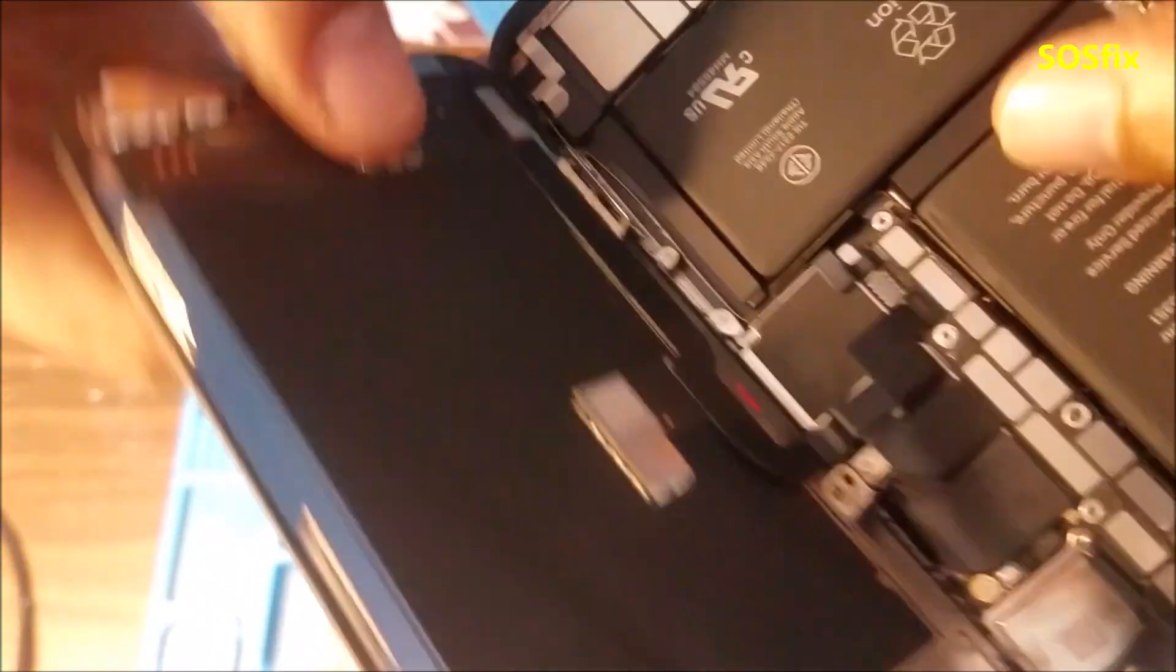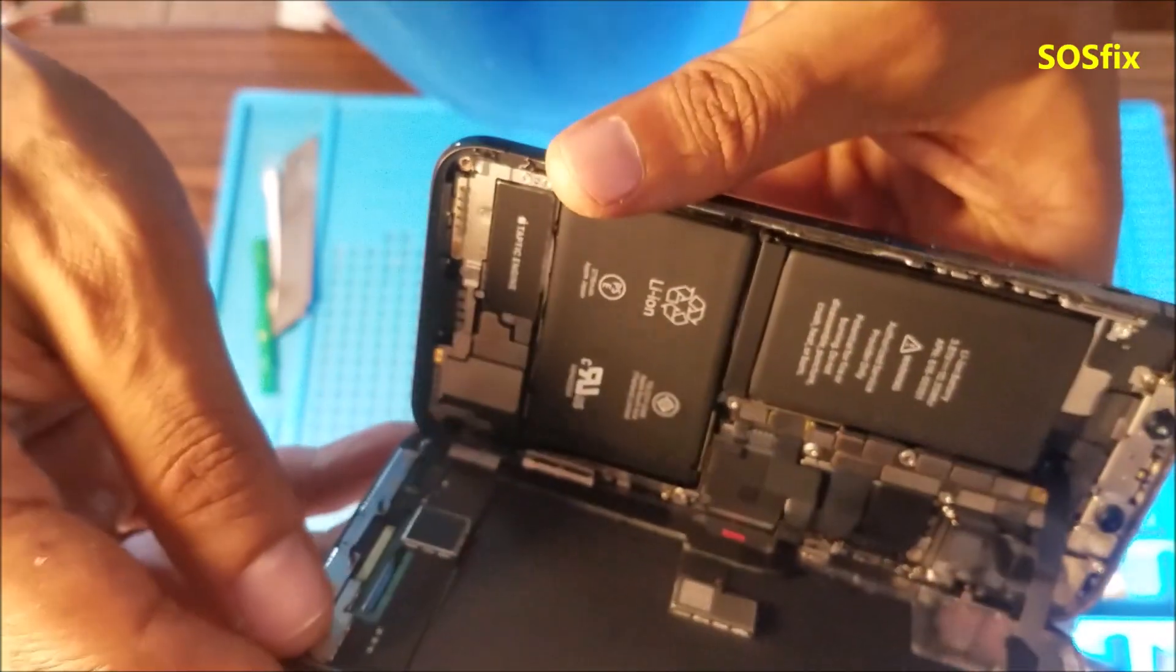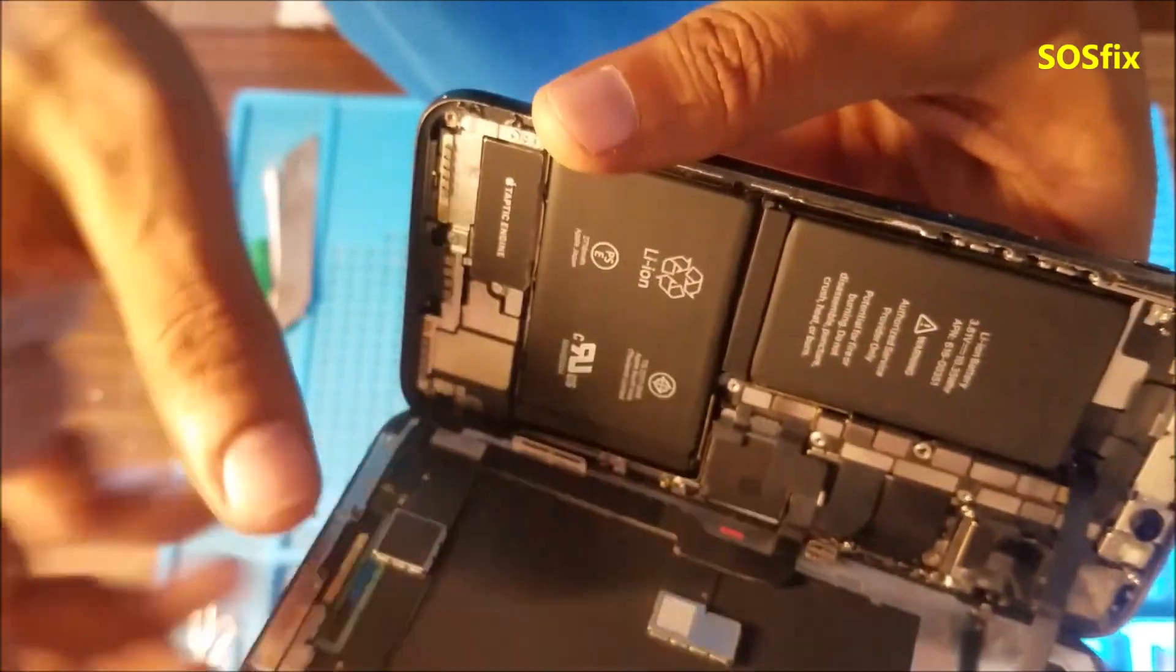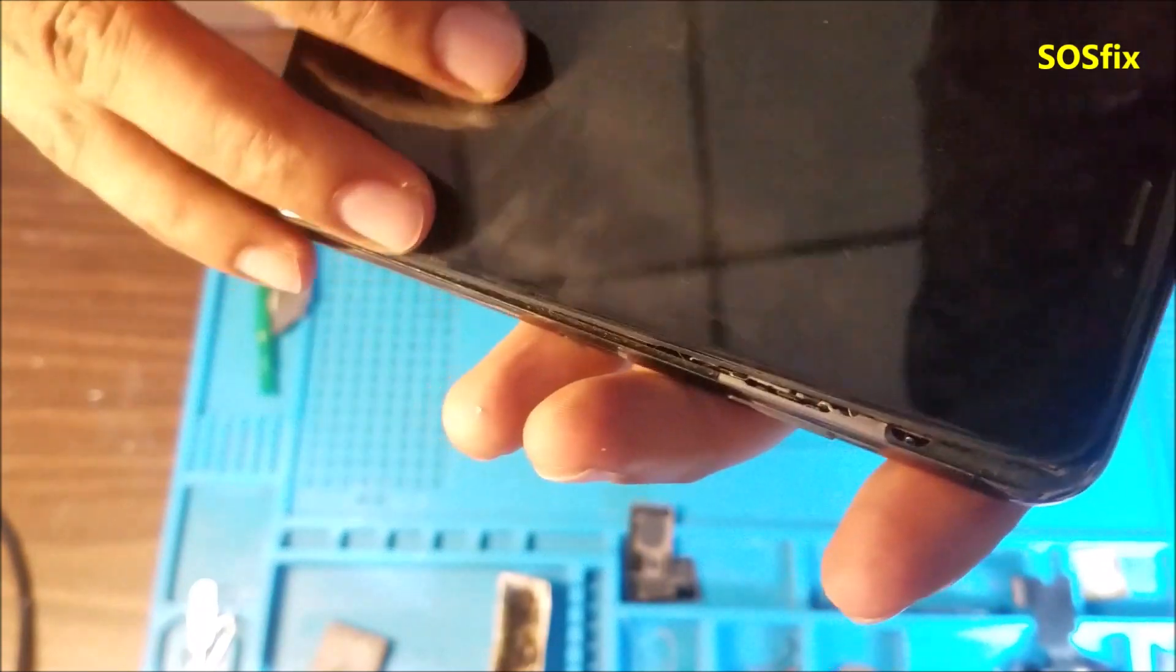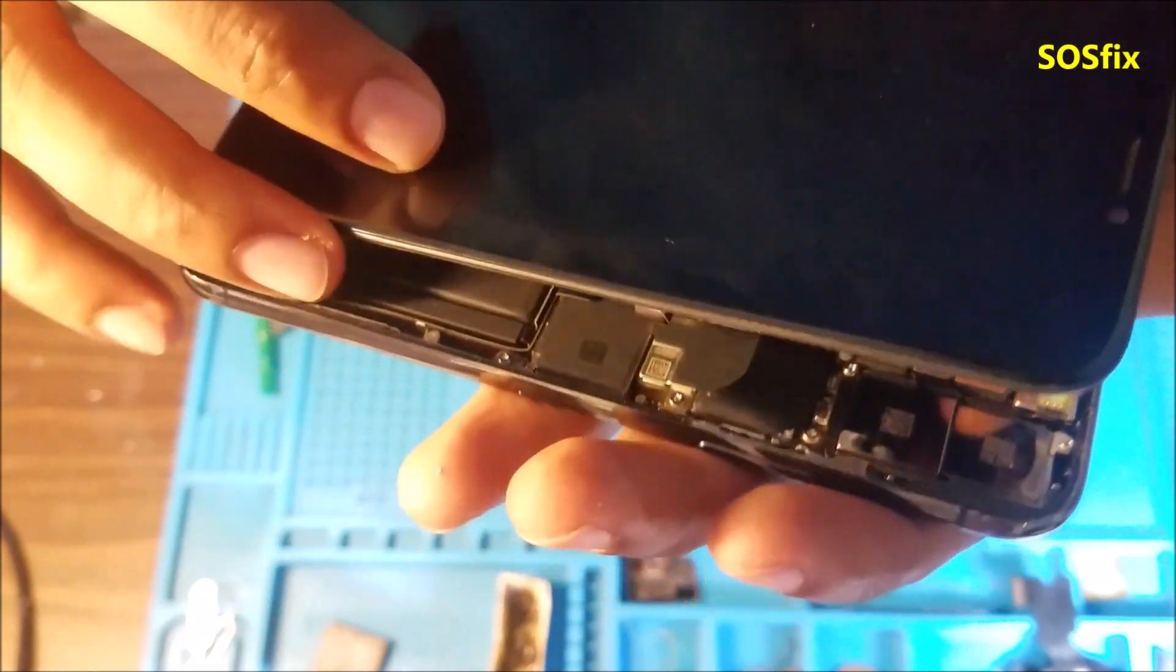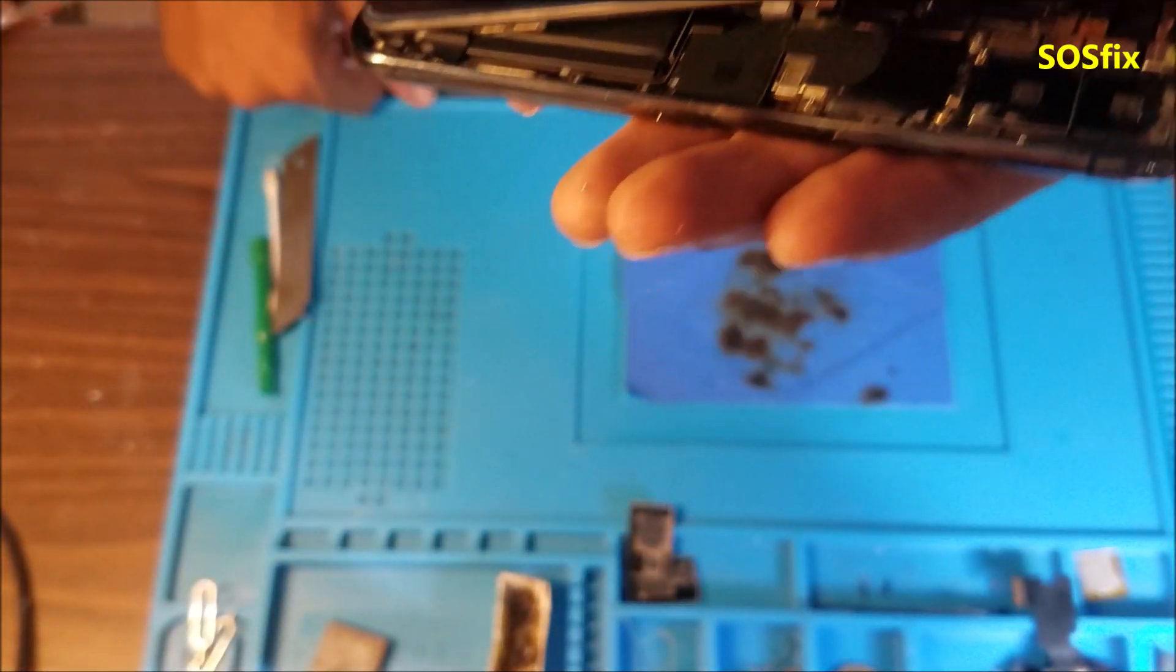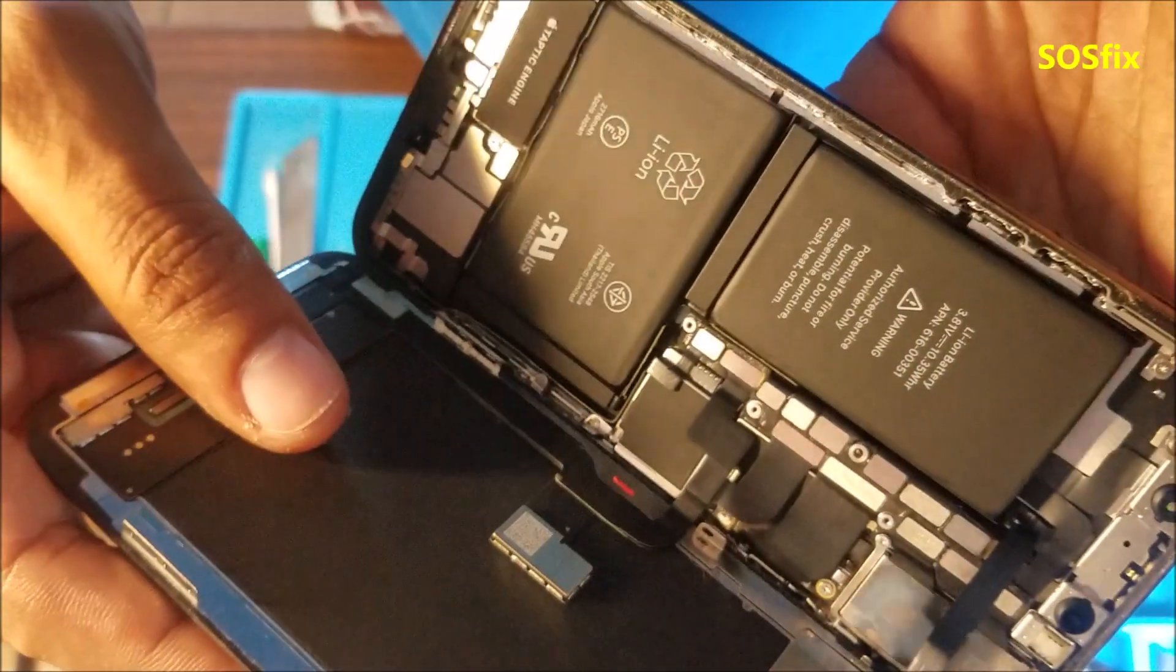So I took the phone apart and disconnected the battery. You can see the water indicator is red over there. If you remember the last video about the iPhone XS that I made, it's kind of the same thing. We have the mark of water damage over there.